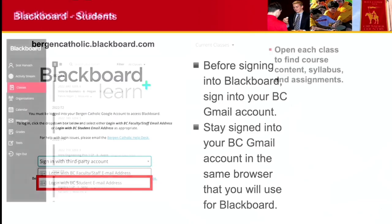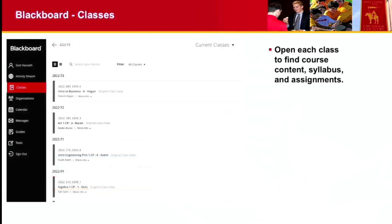Once you get into Blackboard, this is what you'll see. You'll see a list of your classes, and in each class you'll find course content, syllabus, assignments, grades—anything class related you'll find under each class.